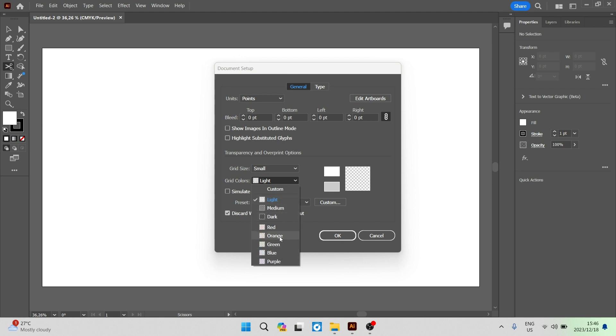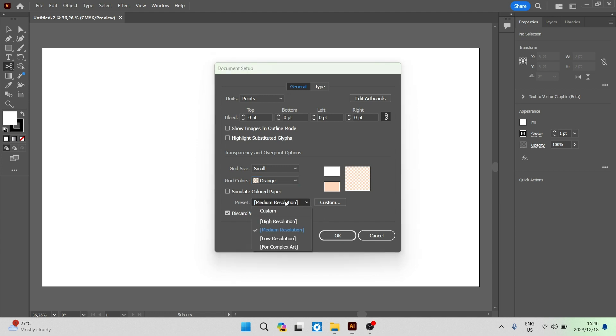You can go ahead and say perhaps orange. Then you can go down, there's a preset bar with medium resolution, high resolution, low resolution, and for complex art.